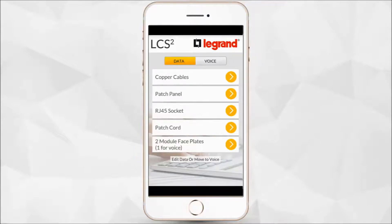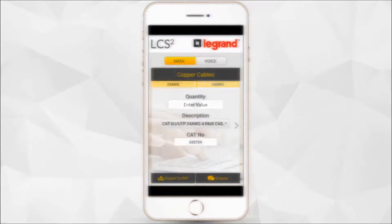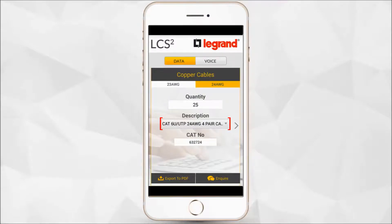Let's select copper cable. When you select copper cable, you get the default quantities that you would require. However, you can customize these quantities to your requirement by choosing your subcategory, in which you can choose your quantity and description, which is a drop-down menu.